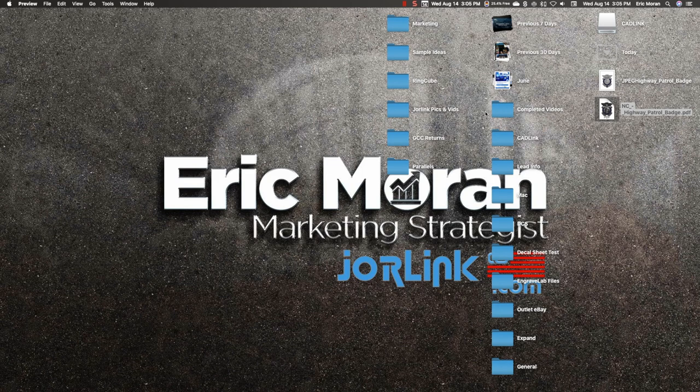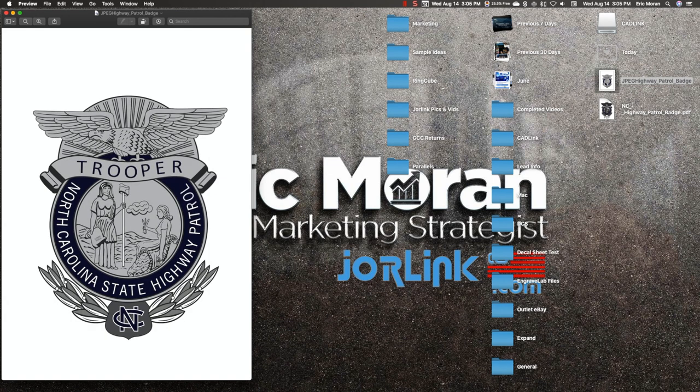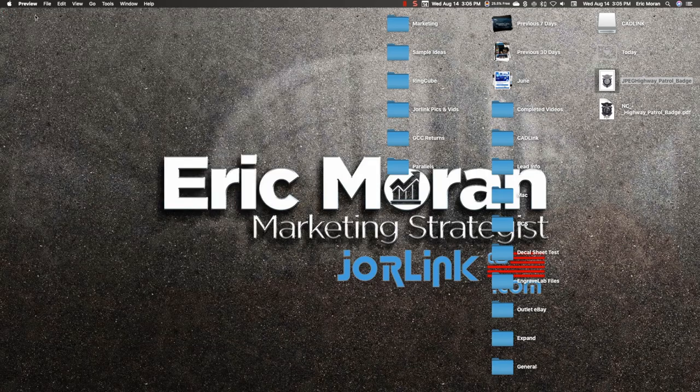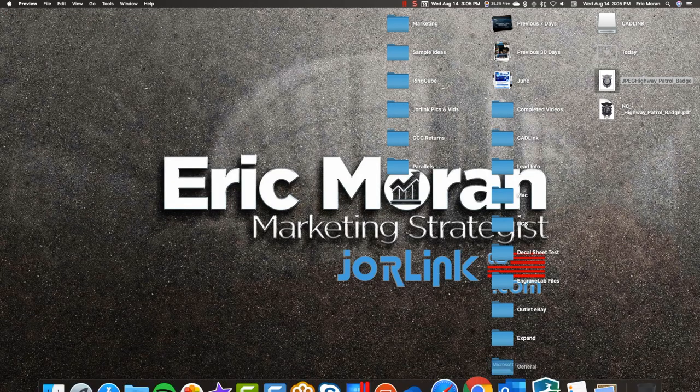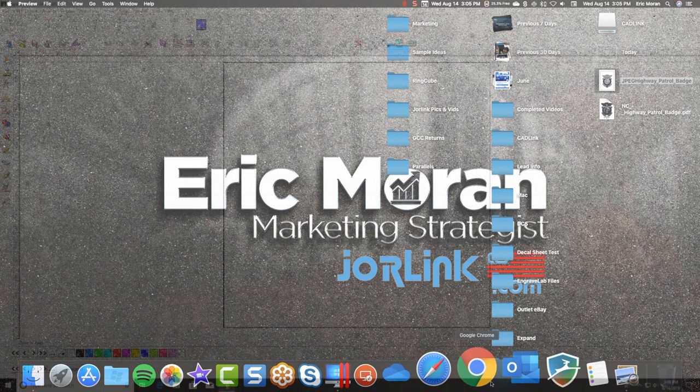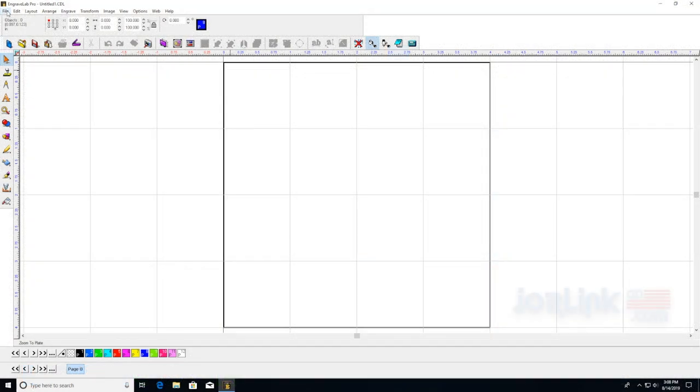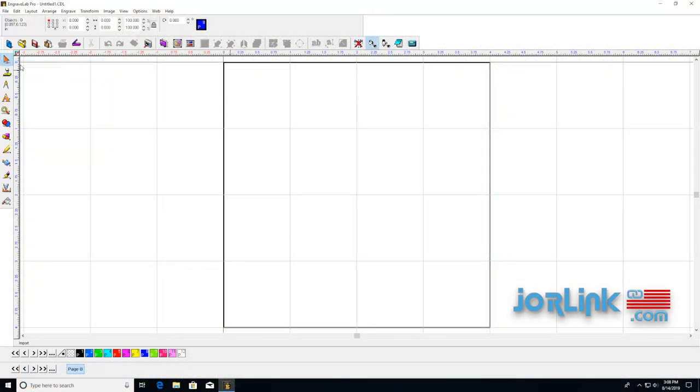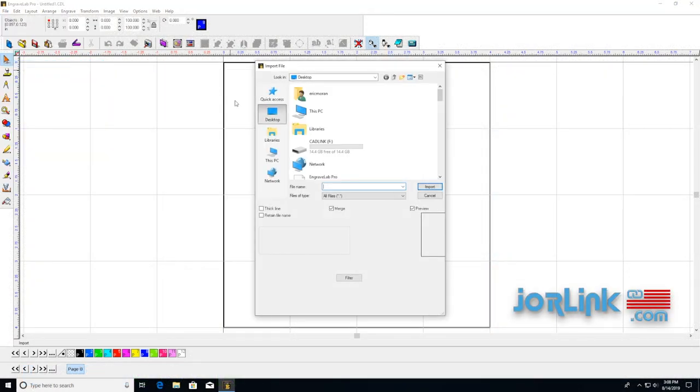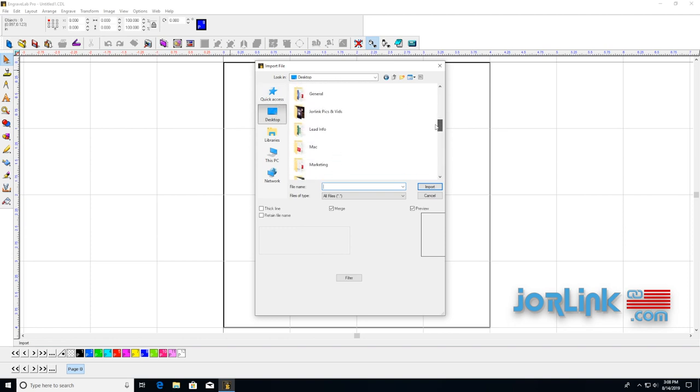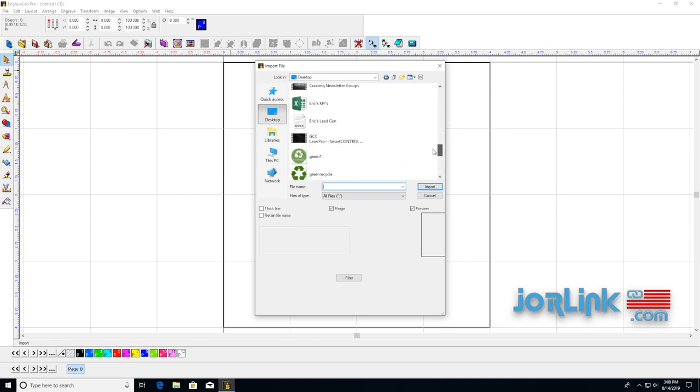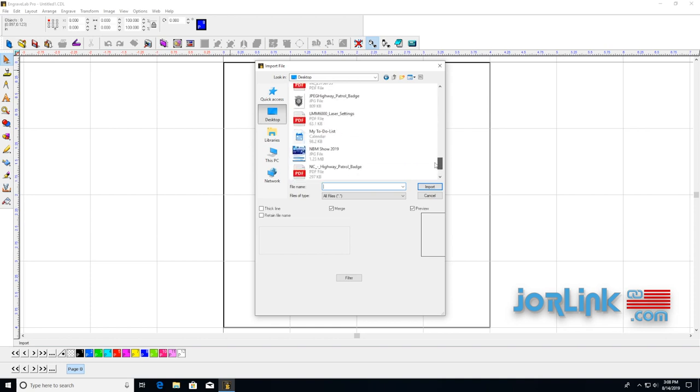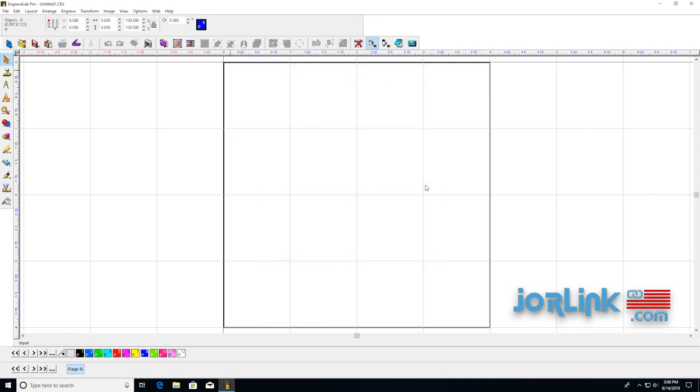So here's our JPEG version. Now we will go into EngraveLab. Let's go to file, import. On the desktop, let's find the JPEG version. Here it is. Import.